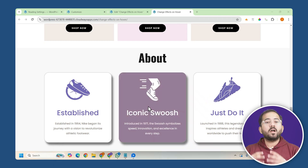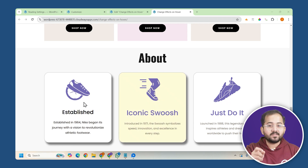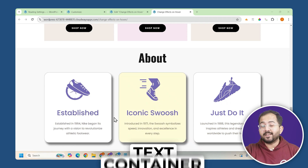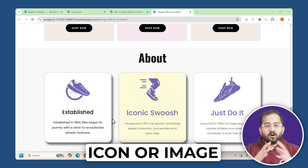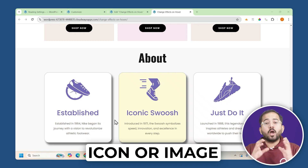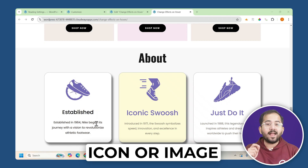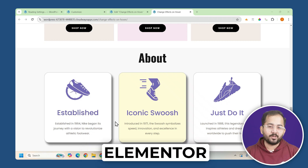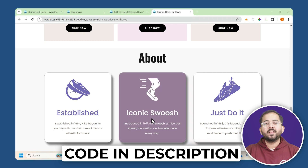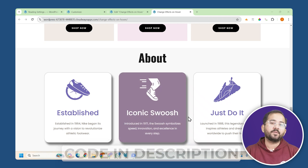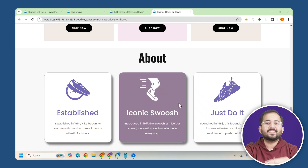These are most of the hover effects that you can add to your page on any heading, text, container, card, icon or image. I'll walk you through every step on how you can add these effects just using Elementor and some basic code that you just need to copy and paste. So let's get started.